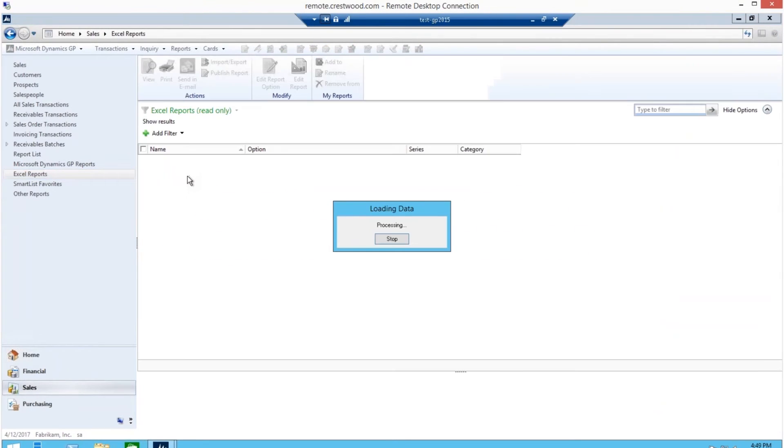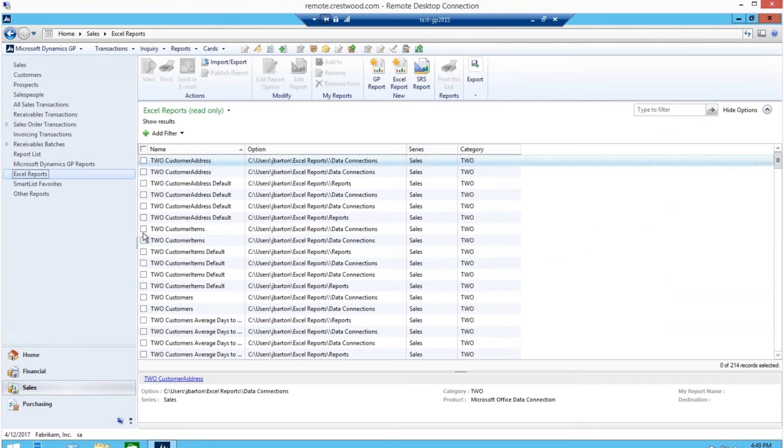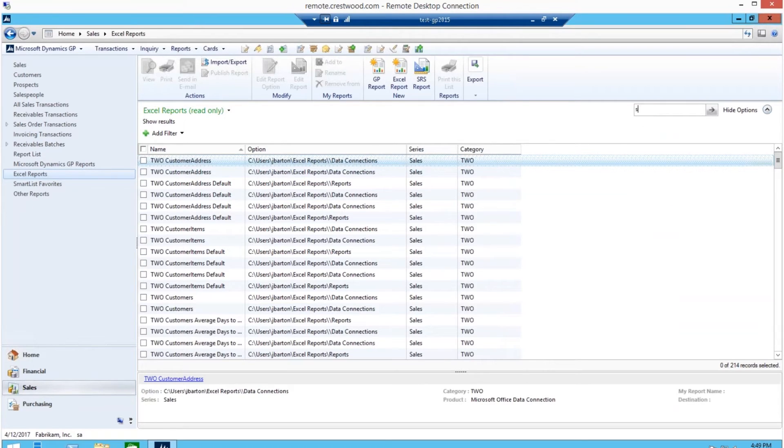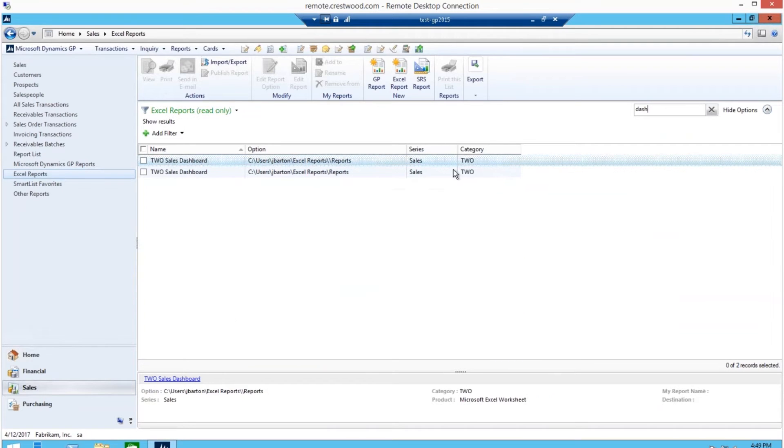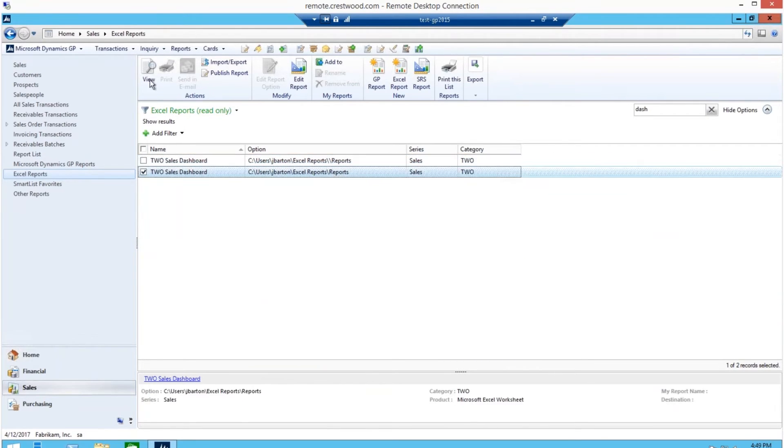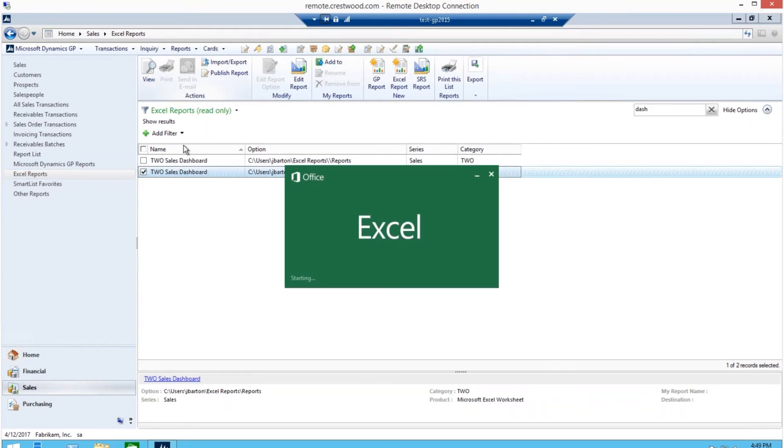So glad you asked. There are Excel reports available in other areas of GP, such as sales and purchasing. You navigate the same way we did in the financial section, by clicking on sales slash Excel reports and then checking the box next to the report and click view.